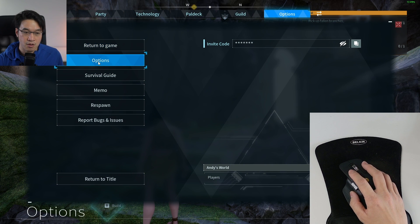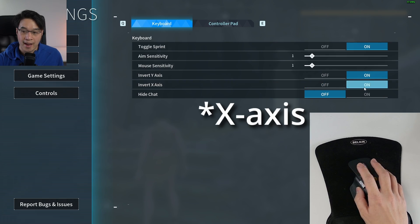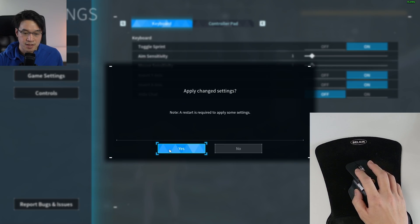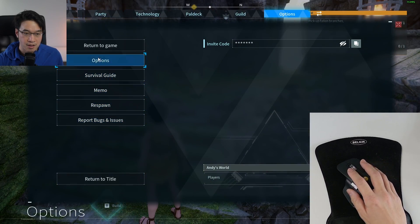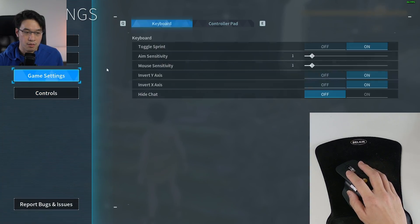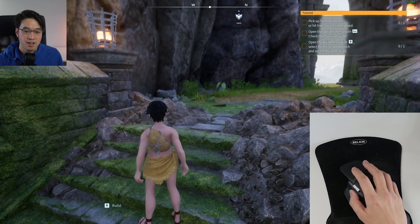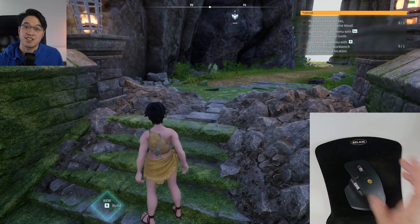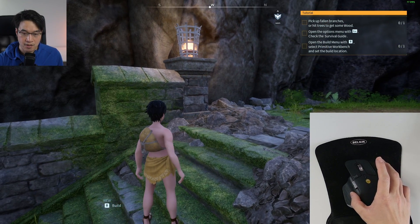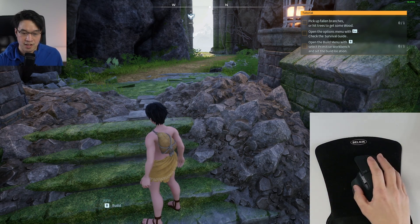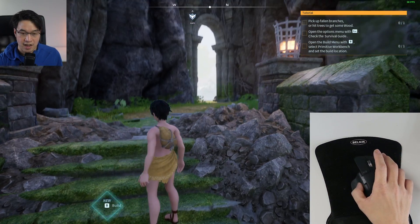The way to fix this is: go to Options, Game Settings, and invert the y-axis, then press Escape and Yes. Then go back in and set the invert y-axis back to off, press Escape and press Yes. That gives you the expected behavior — the horizontal axis is correct, mouse up points the camera down, and mouse down points the camera up.